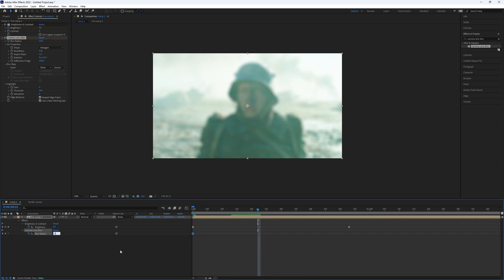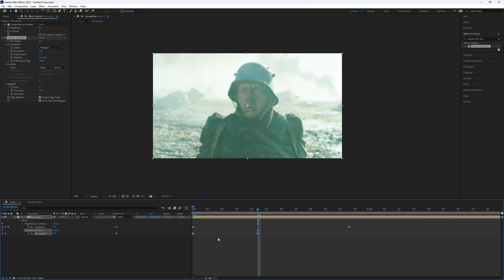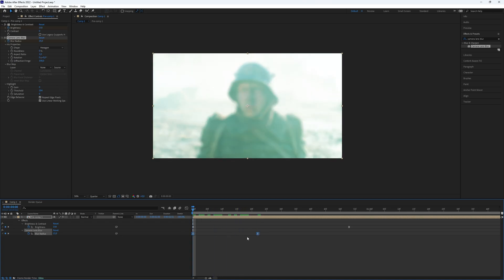Make sure the brightness keyframe is further along the timeline than the blur keyframe to create a smooth and appealing effect.